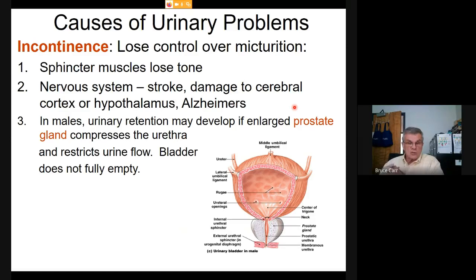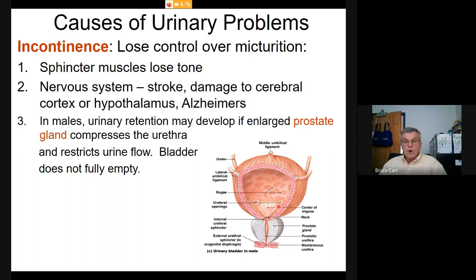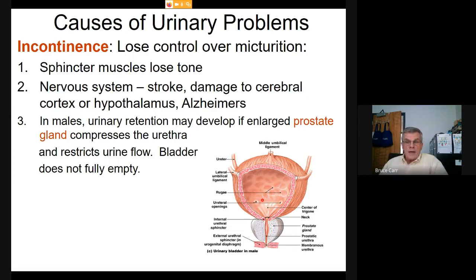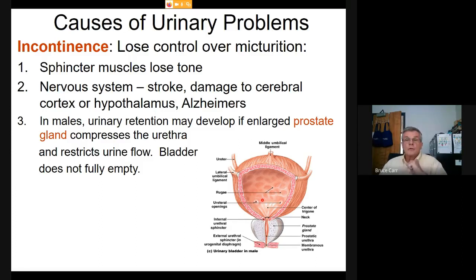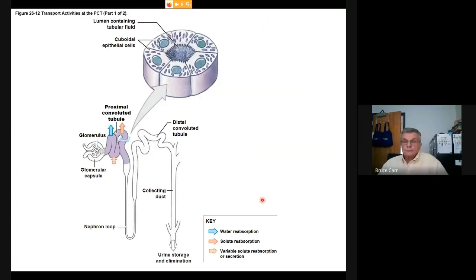An additional problem occurs in males as they age: the prostate gland, which encloses the urethra, begins to swell and compress the urethra, eventually able to close it completely. Most males experience this beginning in their 50s and early 60s — urine flow slows down and ability to void the bladder decreases. When the bladder drains down to about 400–500 mL, the pressure from the prostate is sufficient to close the urethra, so even with a half-full bladder, further release is not possible.